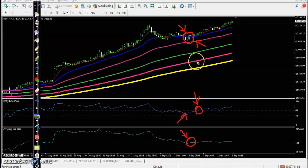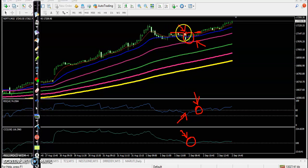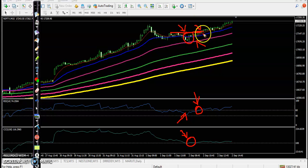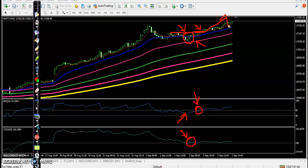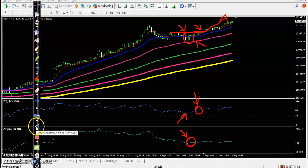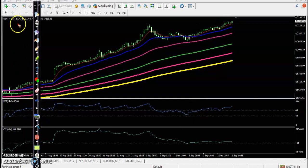We placed a buy order a little above this resistance line, and you can see price broke this resistance line and went all the way up, creating an all-time high. Now let me show you Bank Nifty as well.